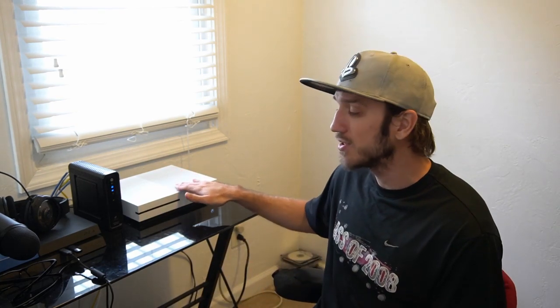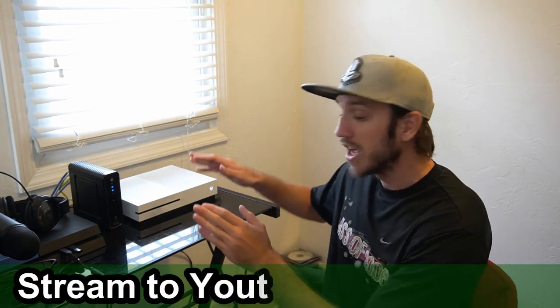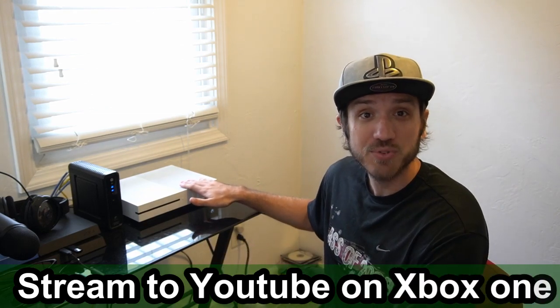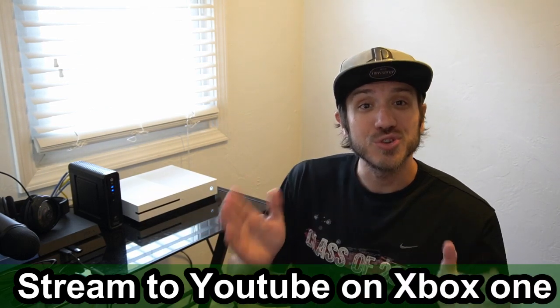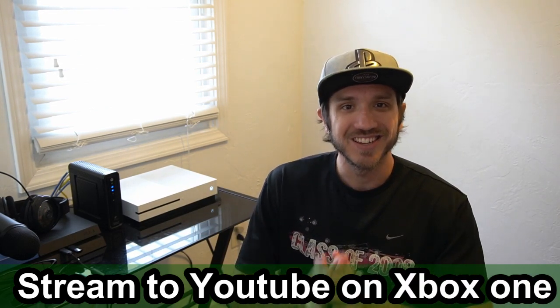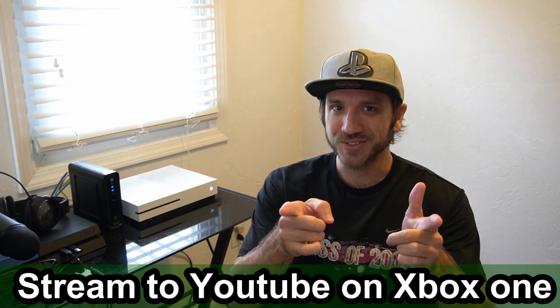The Xbox One is a great console. However, one thing that really stinks about it is how you cannot directly live stream to YouTube from your Xbox One. That's why in this video, I am going to show you a workaround how you can actually live stream your Xbox One gameplay to YouTube.